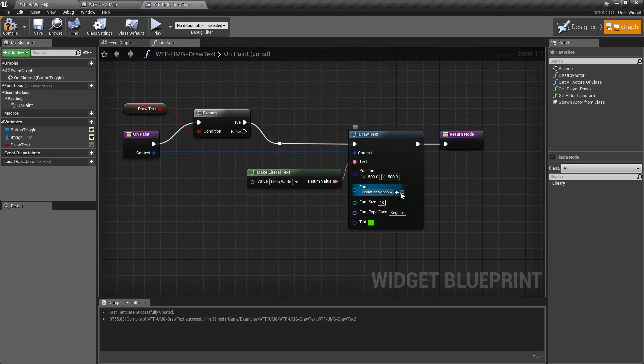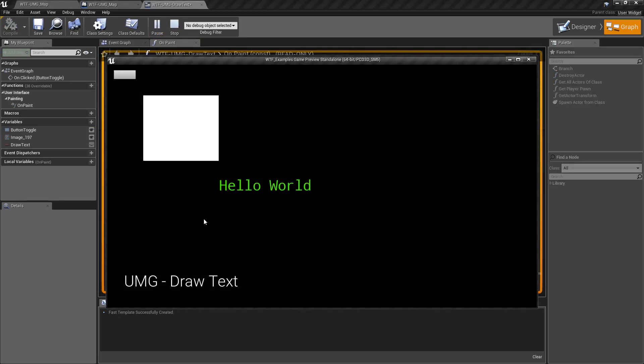So looking at our example here, when we run it, you can see at 500, 500, I have the word hello world.